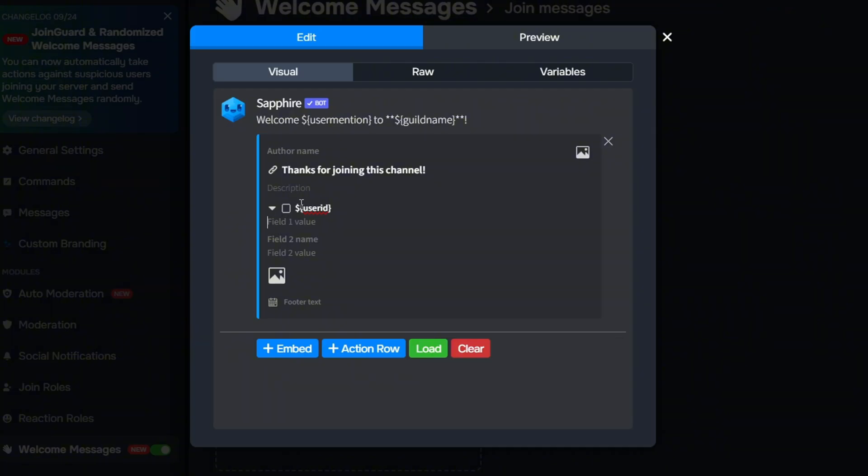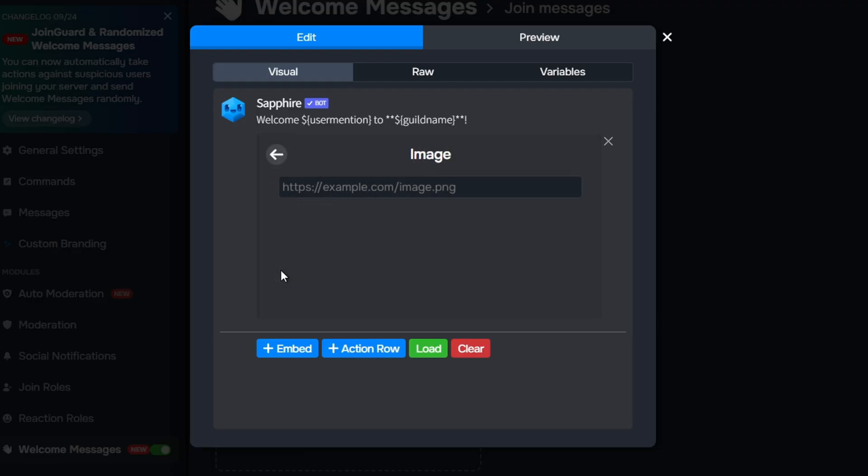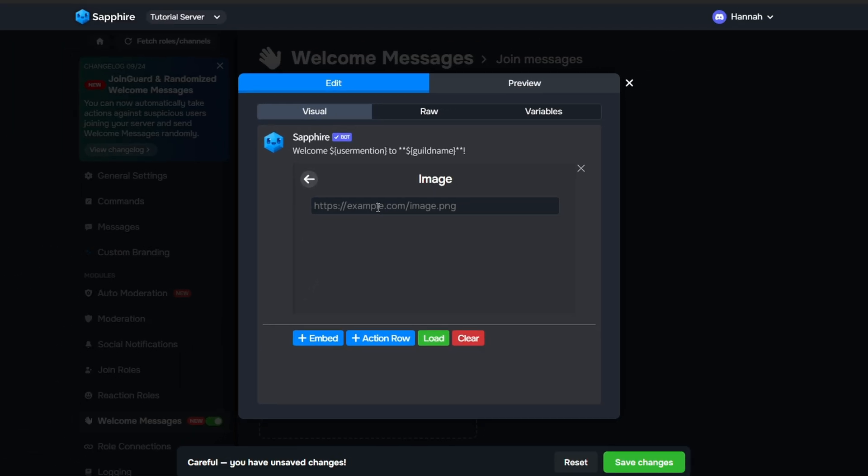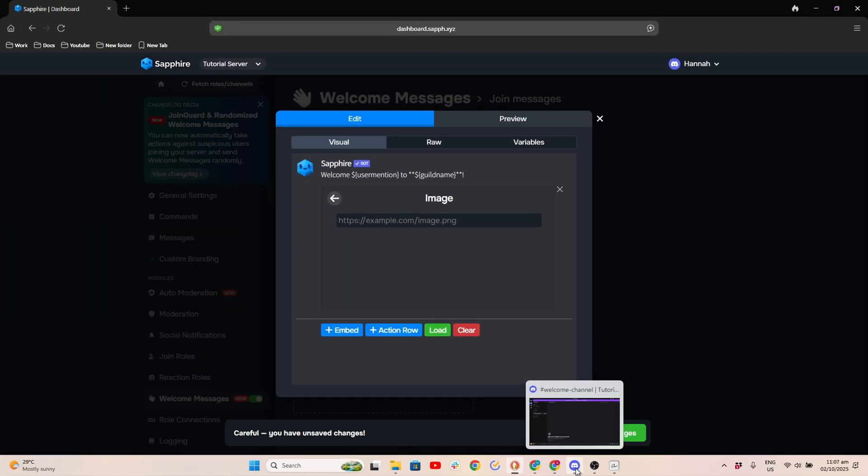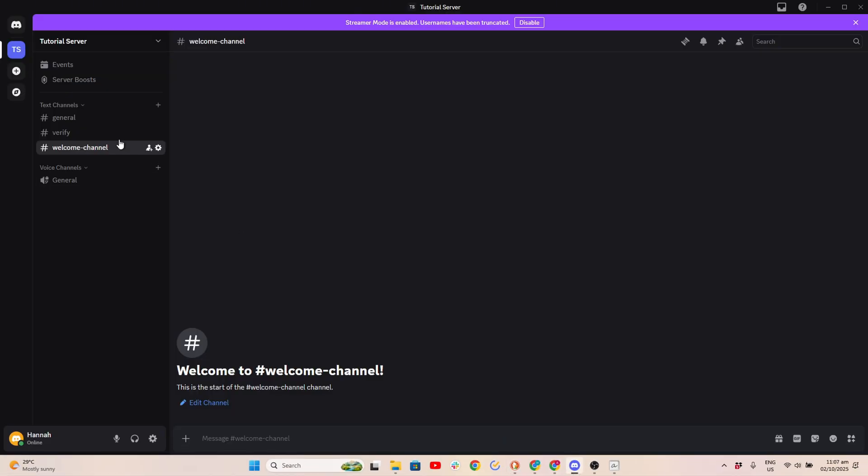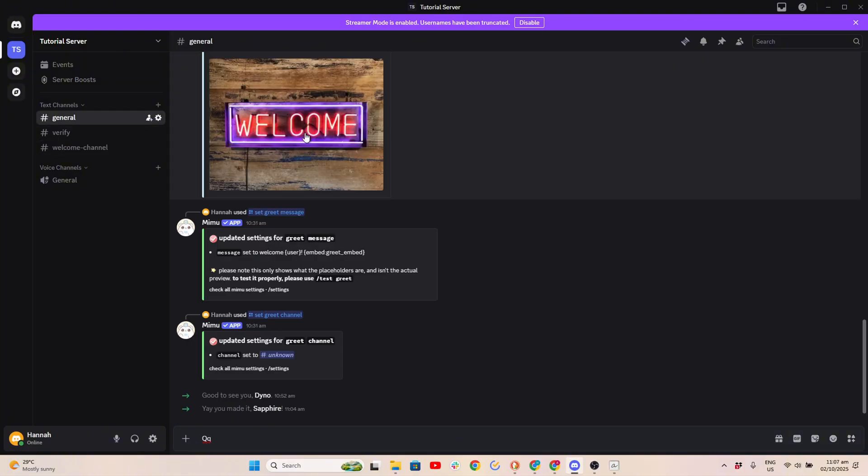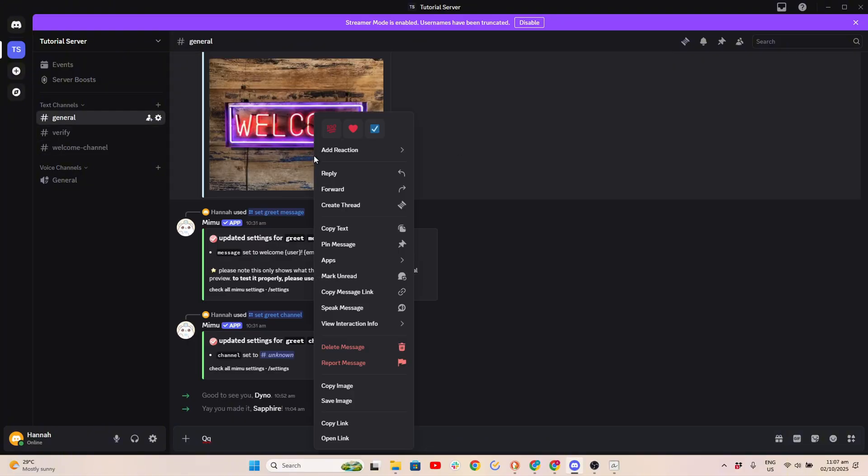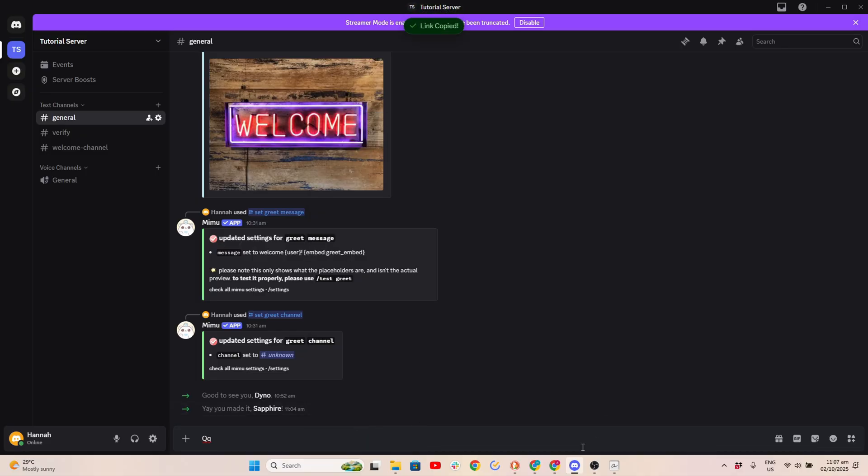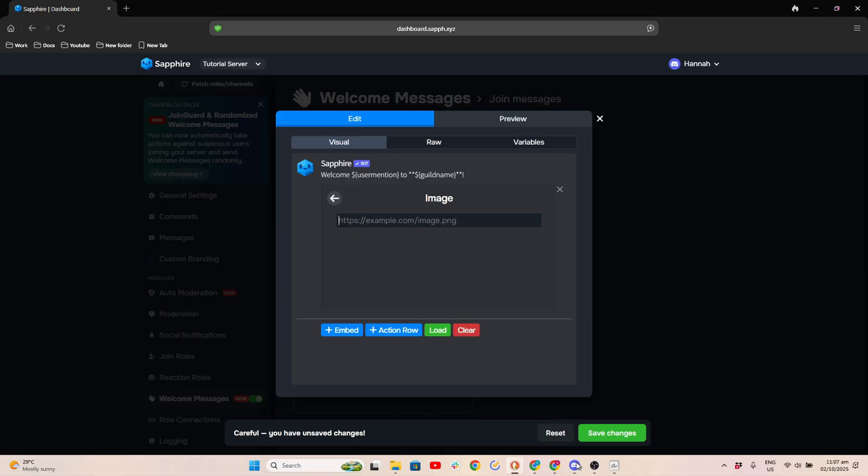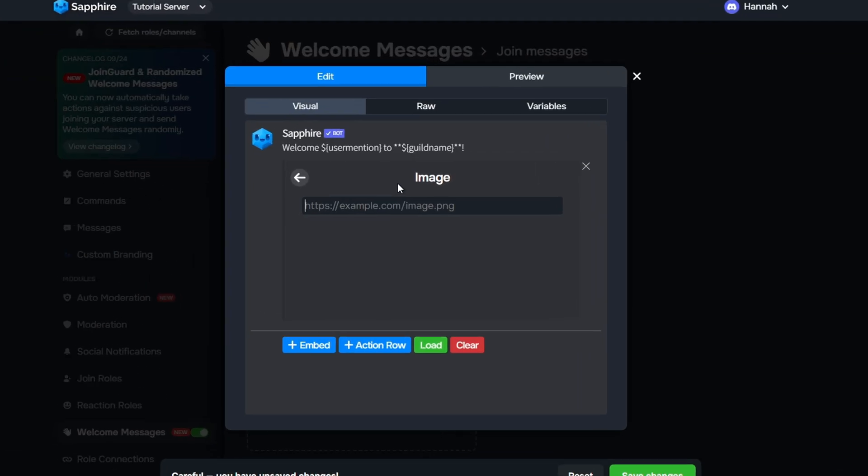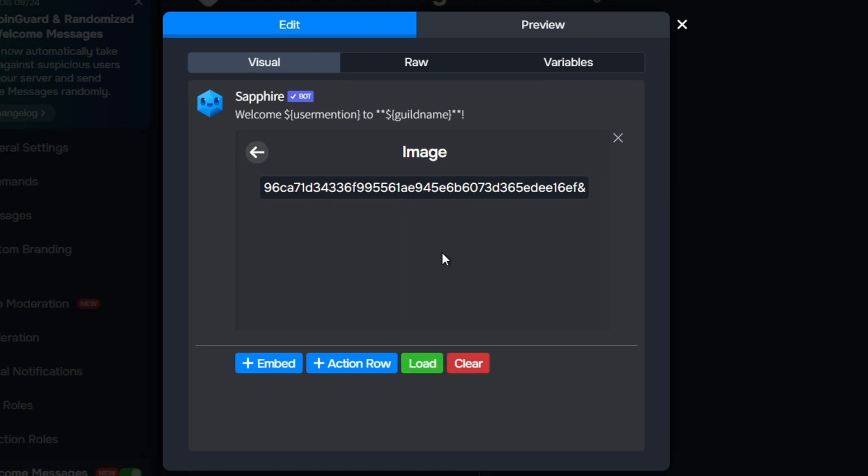Click the image icon to add an image. Send the image you want in Discord. Then right-click and click Copy Link. Paste the link, then click the arrow.